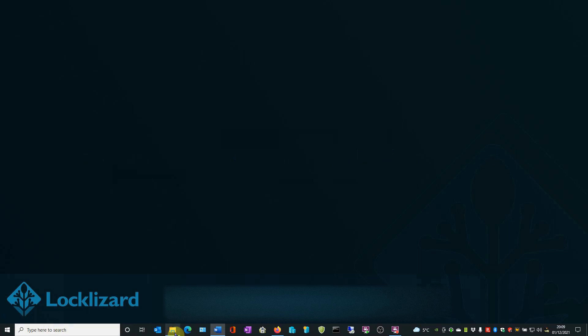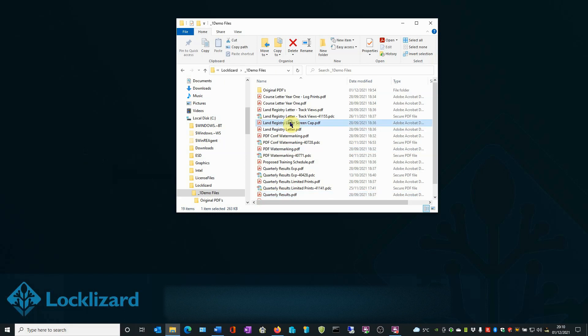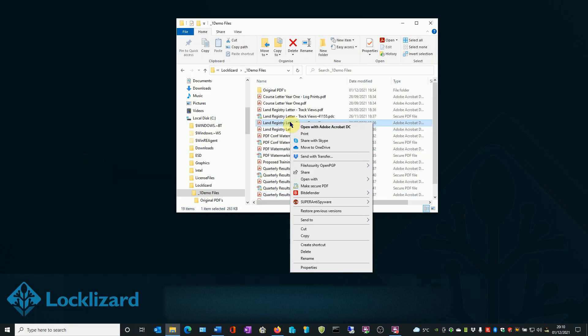First, open Windows Explorer, locate the document you wish to protect, right-click on the PDF, and choose Make Secure PDF.